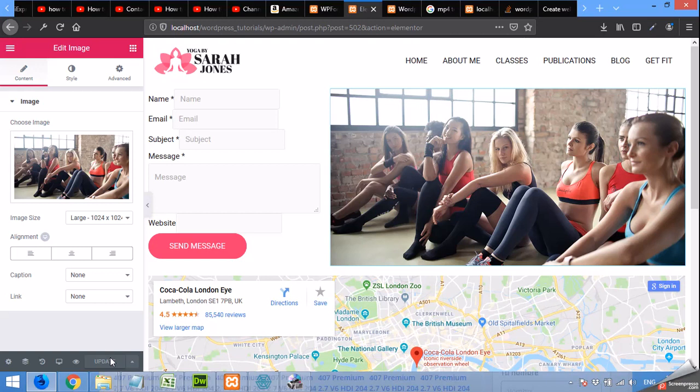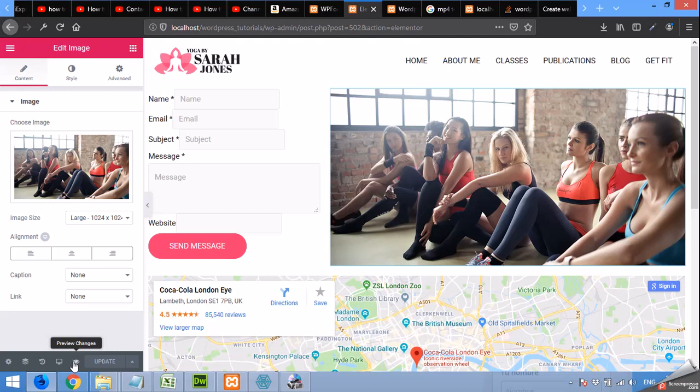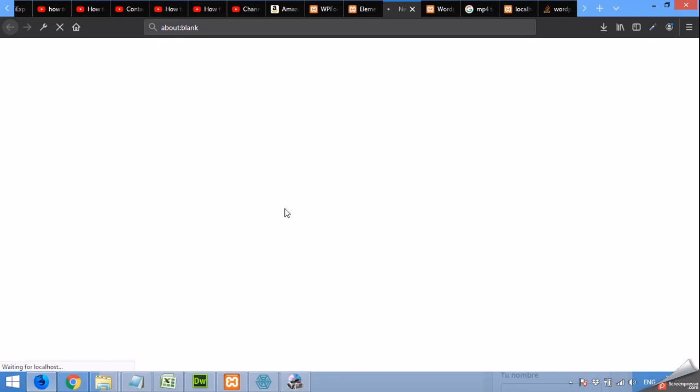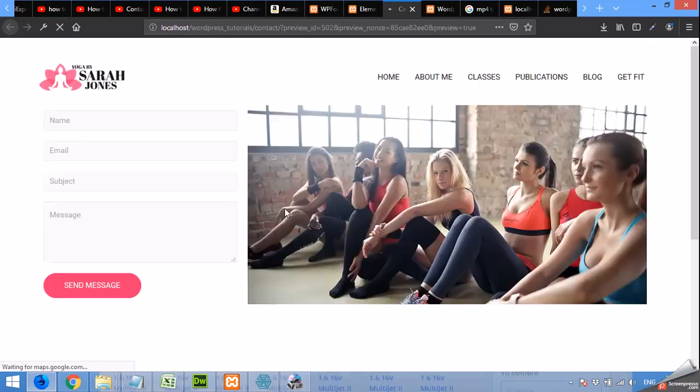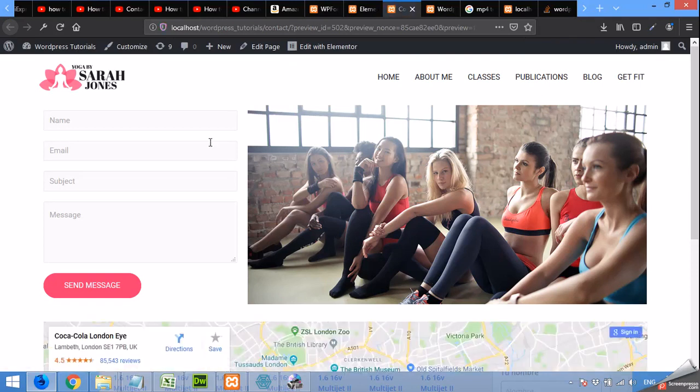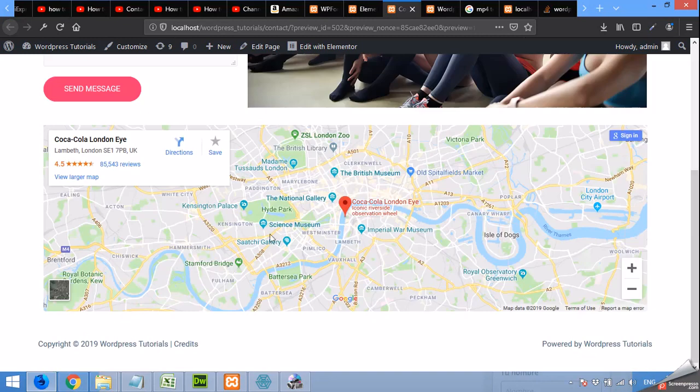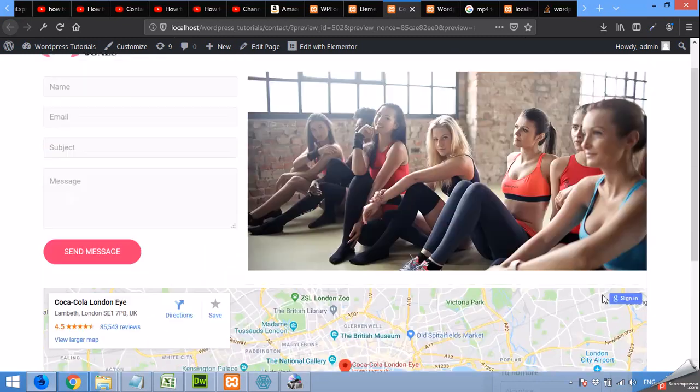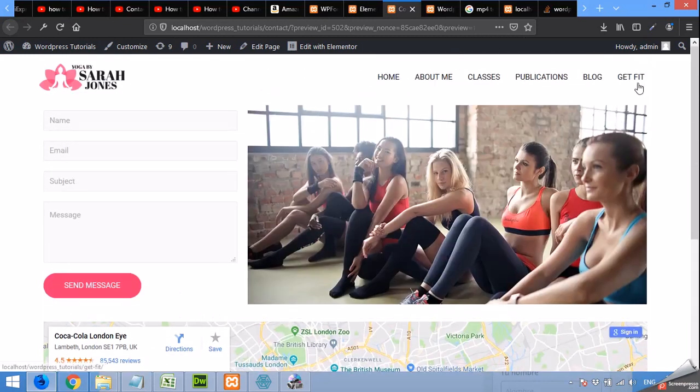Okay, as the page is updated you can view this page by clicking on this preview changes button. And you can see your home, your contact page is ready.